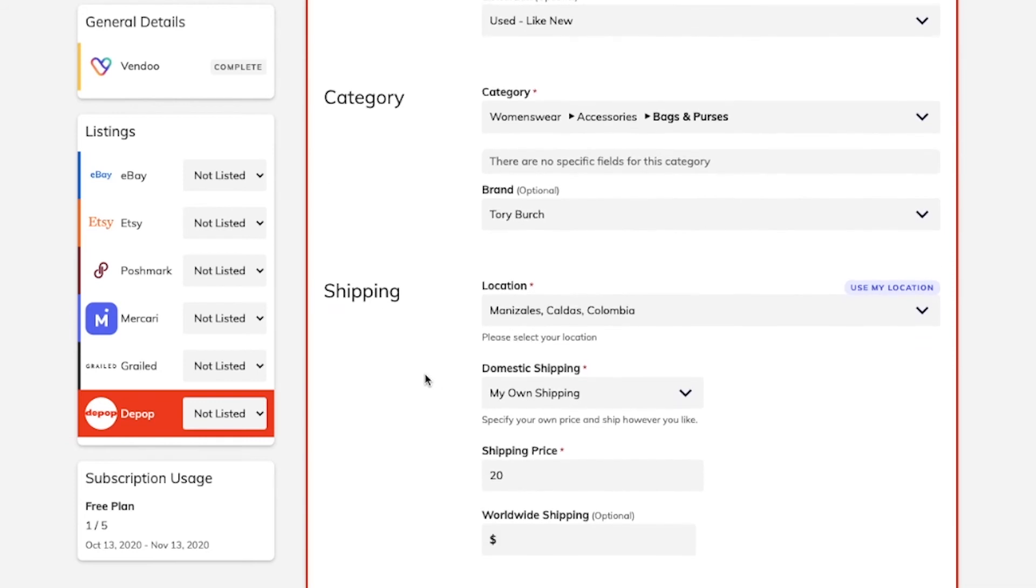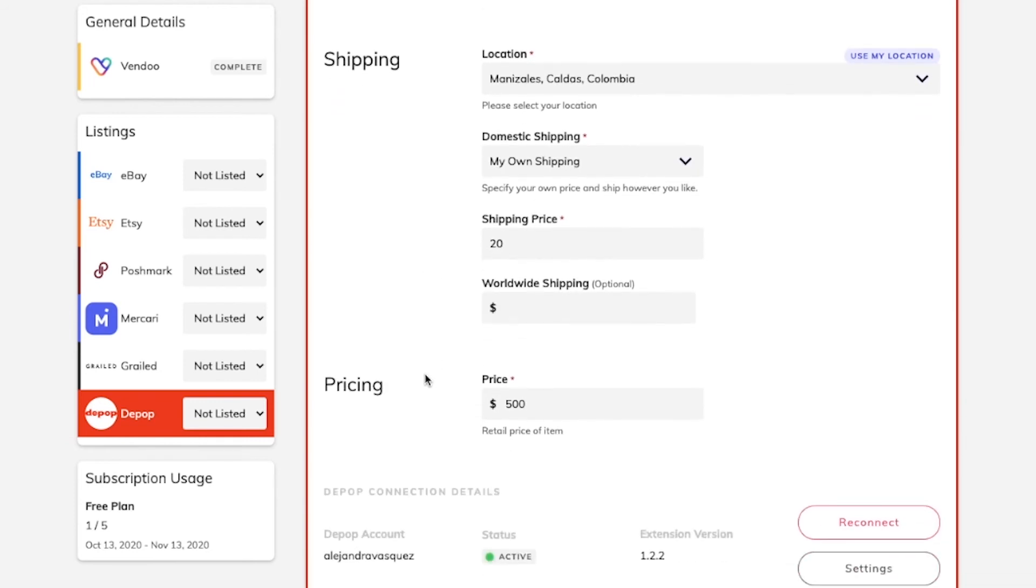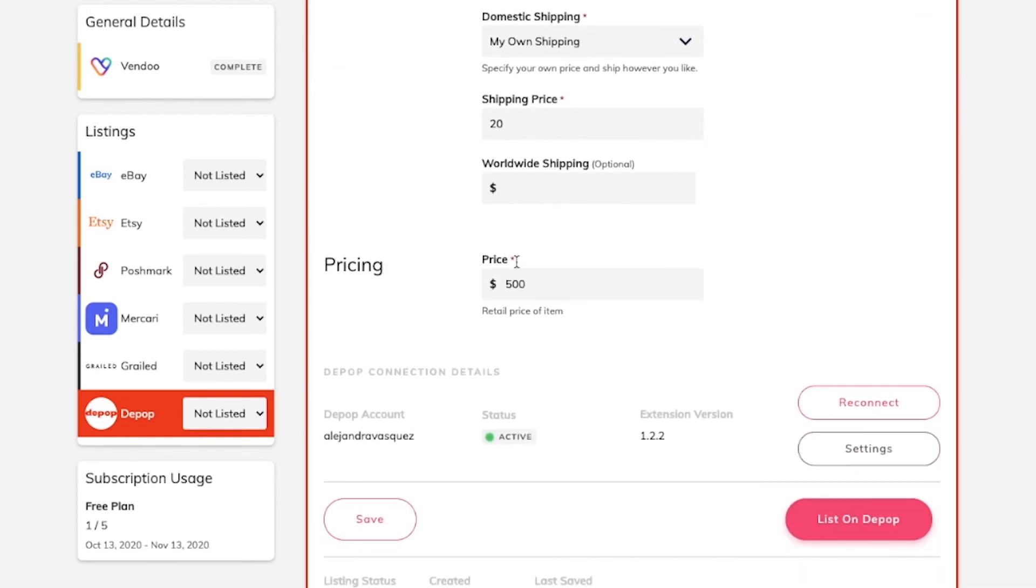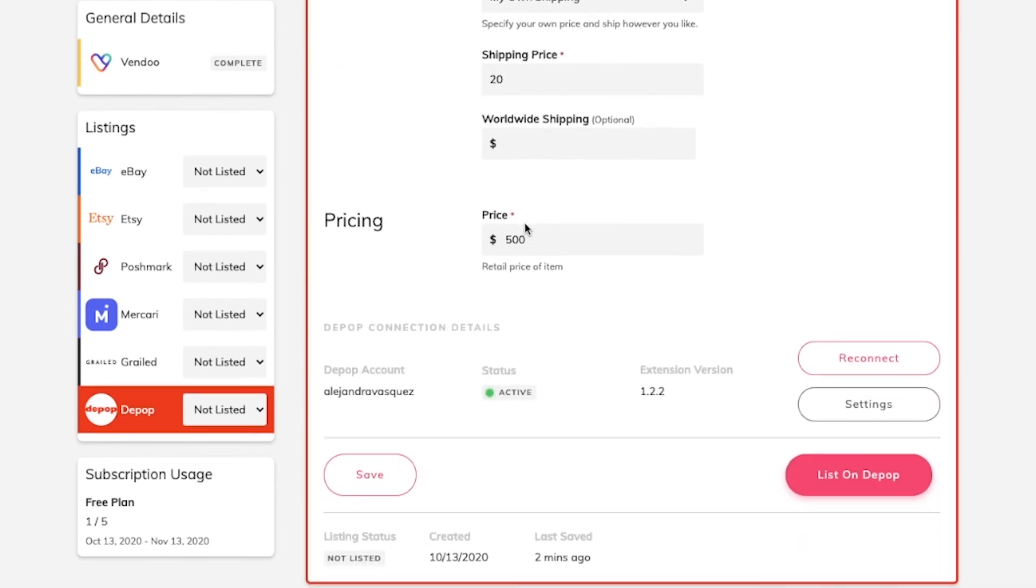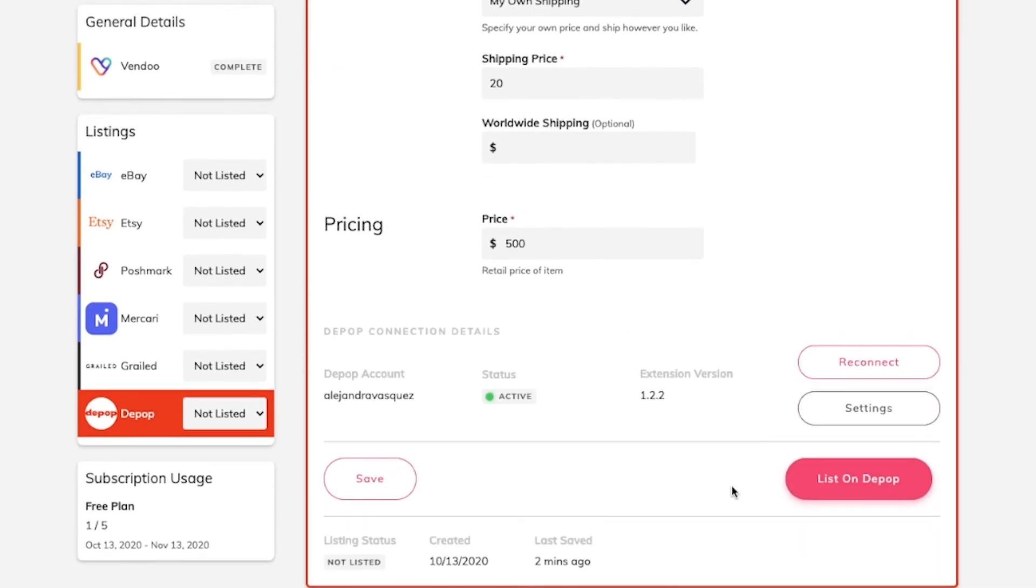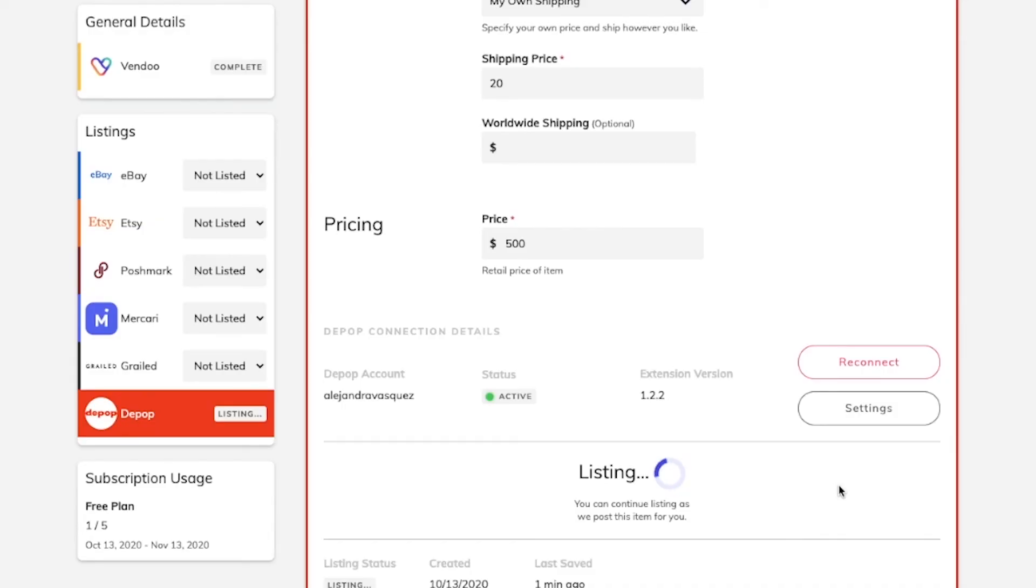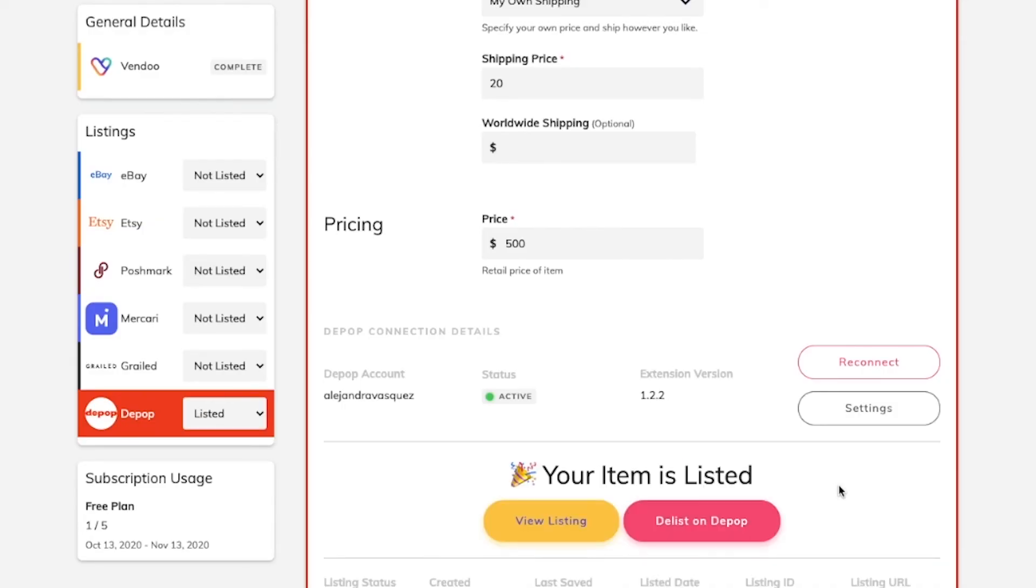Then you can just review the information and click on list on Depop. Wait for a few seconds and that's it. Your item has been listed on Depop.